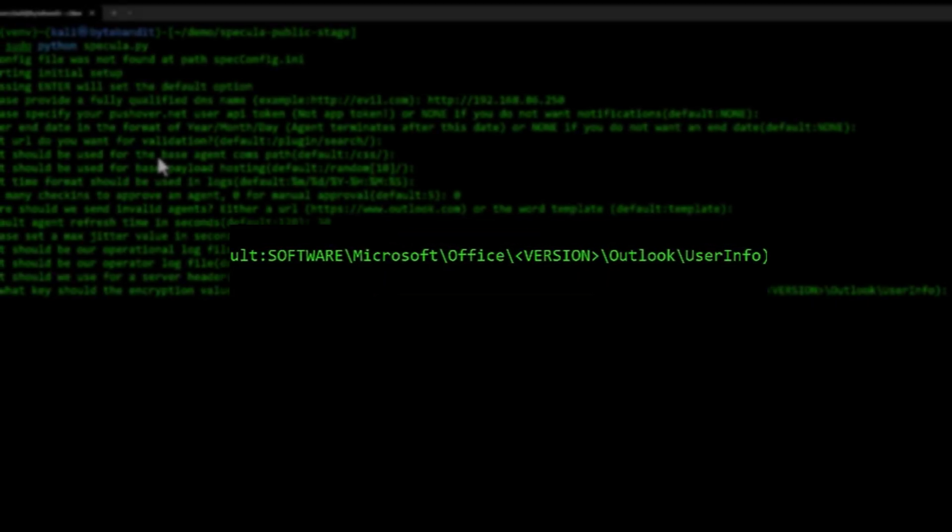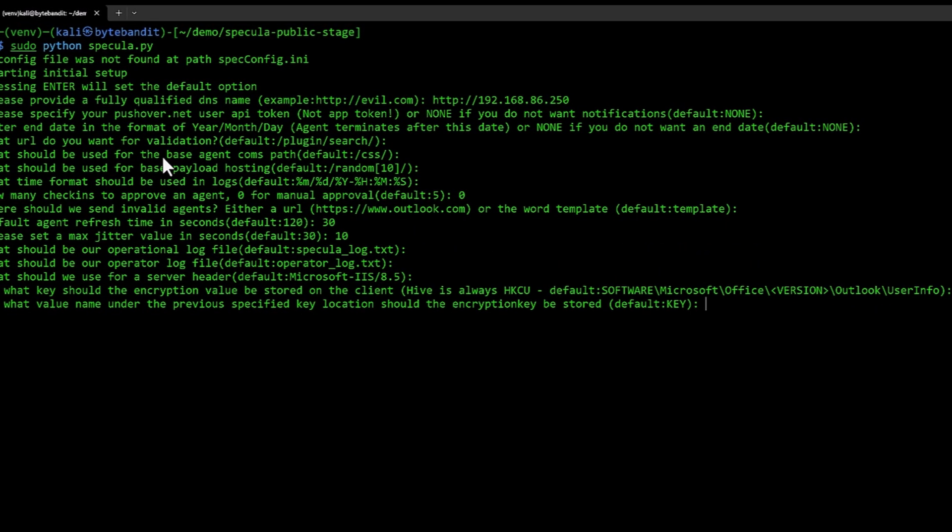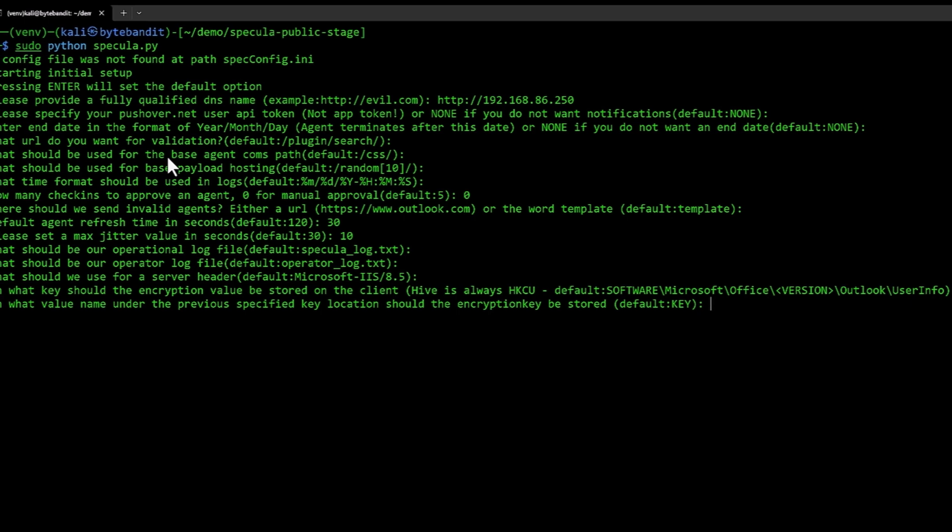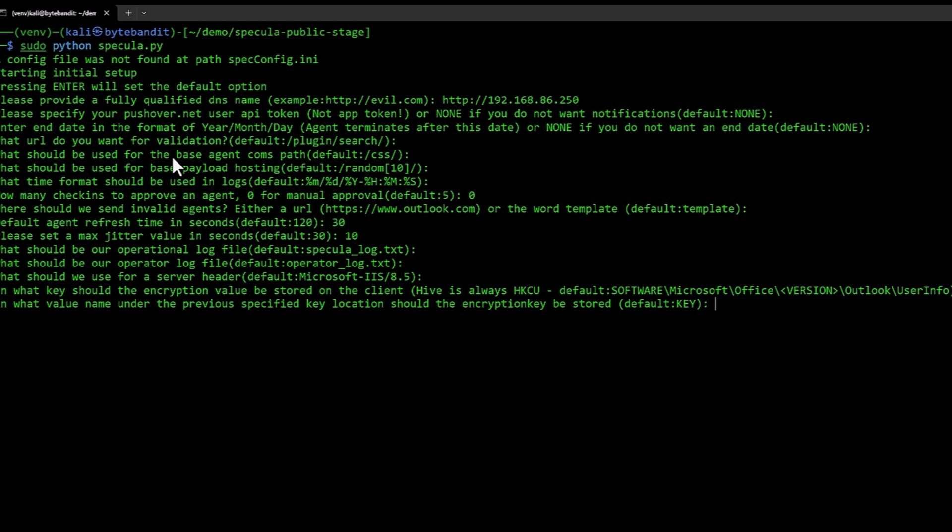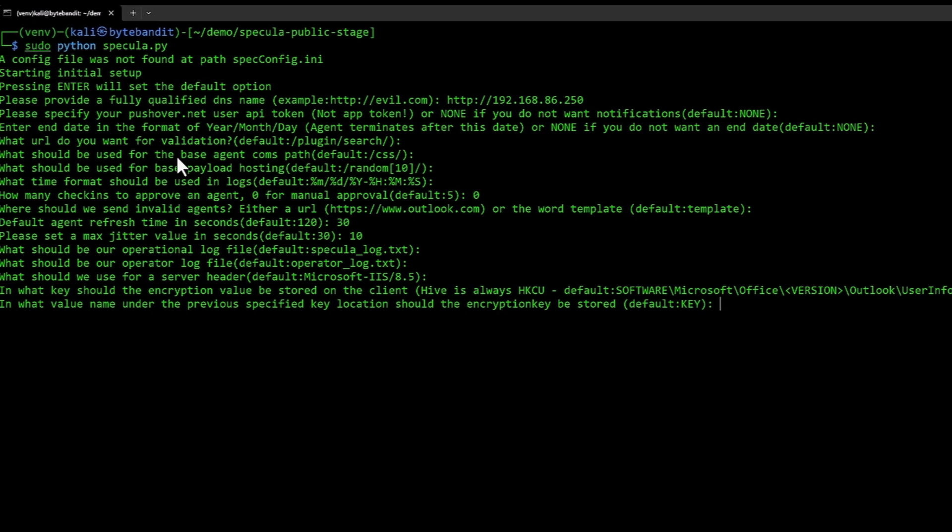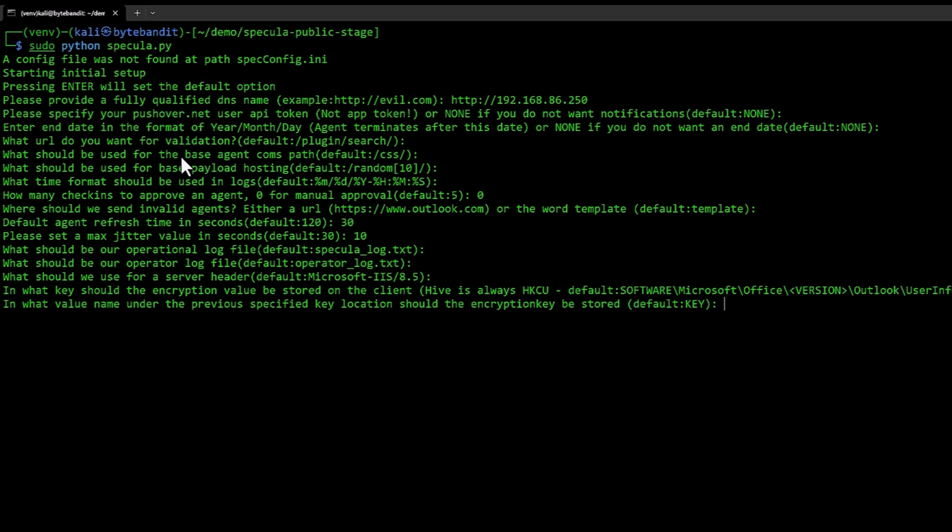Then it's going to ask what the name of the registry value should be. If you were to browse the registry under HKEY_CU user info, you would find a value called key. This is where it's stored. You can call this whatever you want. I'm going to leave it at default key.